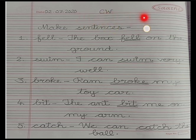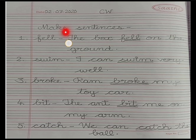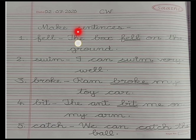Leave one line and write: capital M, make — M, a, k, e — make. Then sentences — s, e, n, t, e, n, c, e, s — sentences. Now this 's' shouldn't be in capital letter, it should be in small letter. So write: Make Sentences.